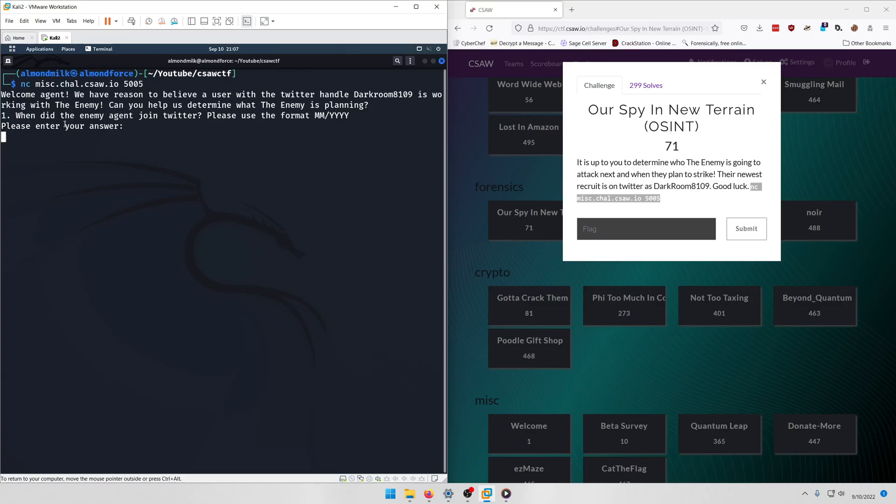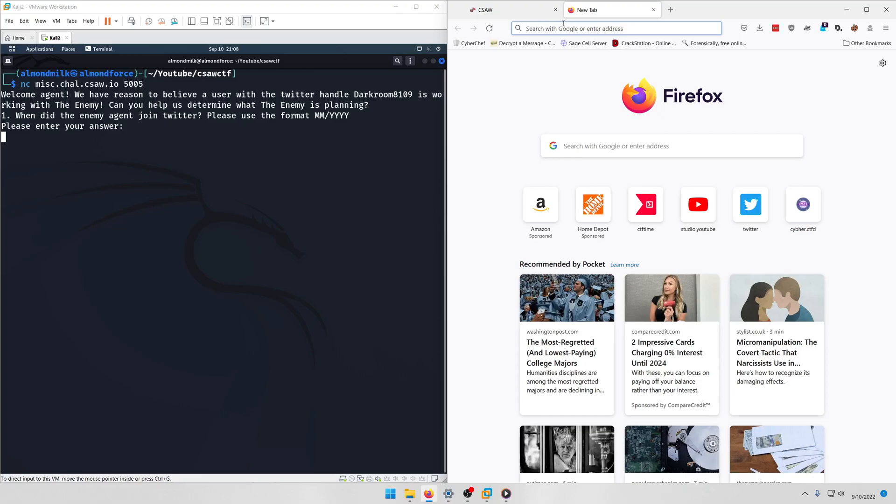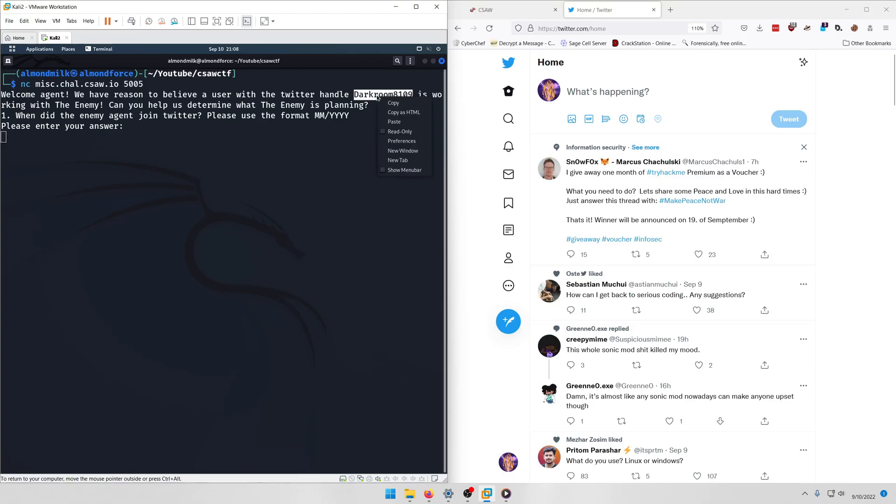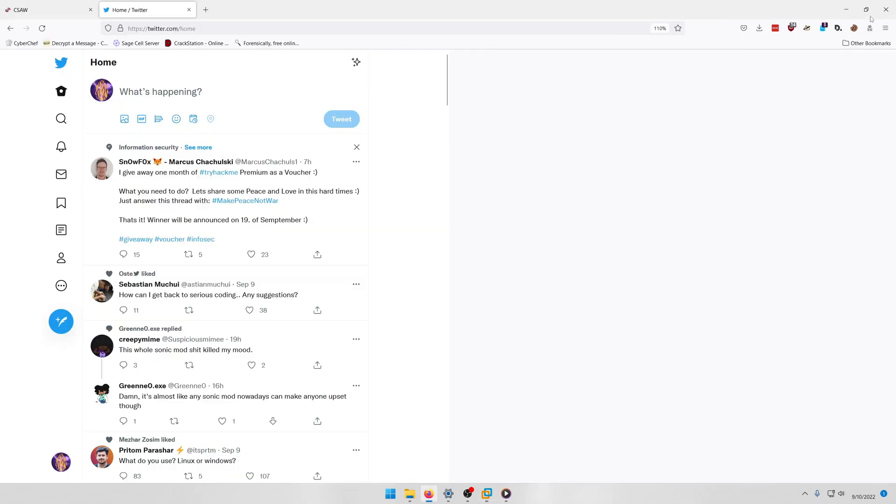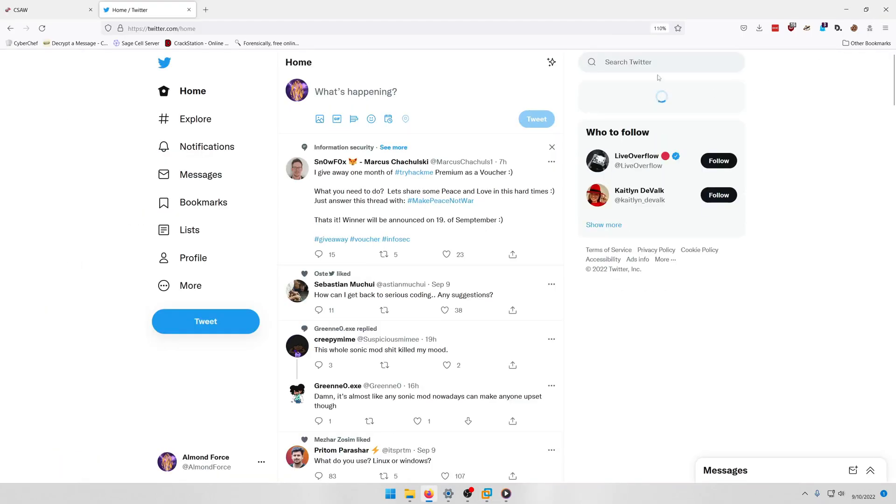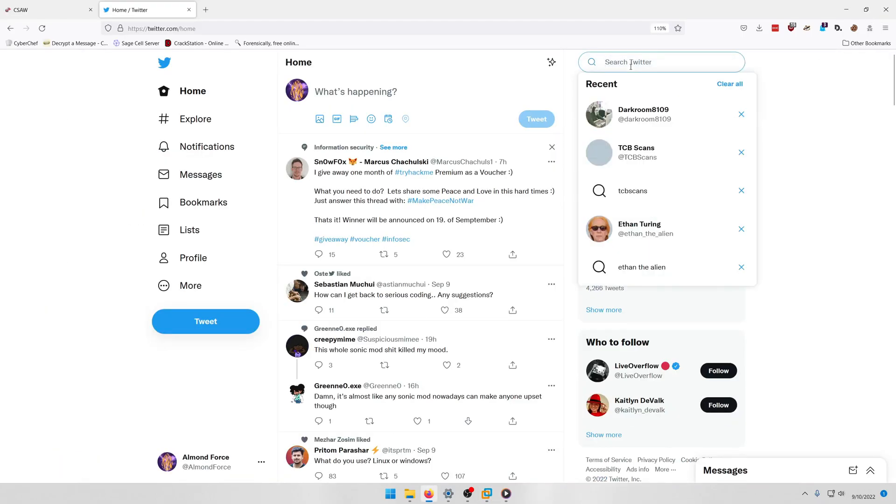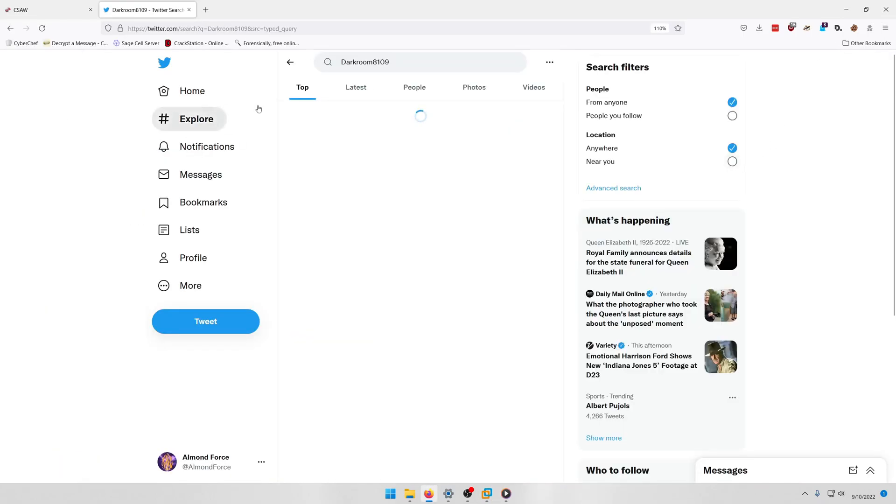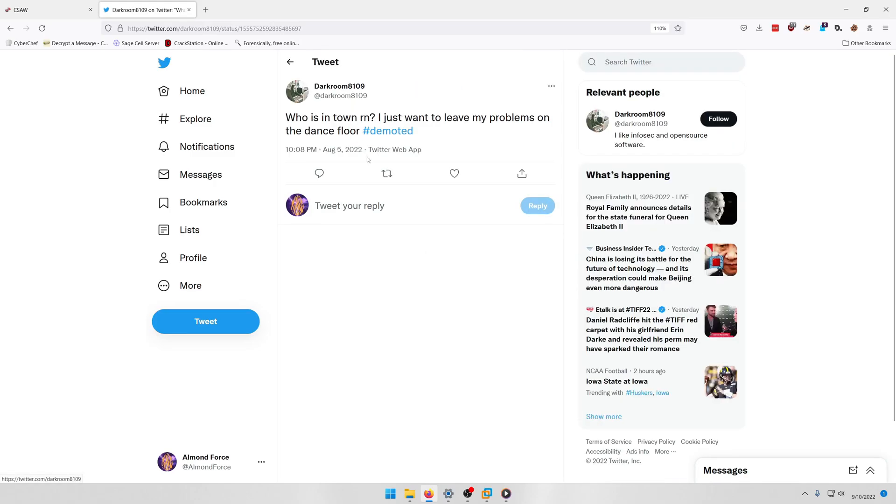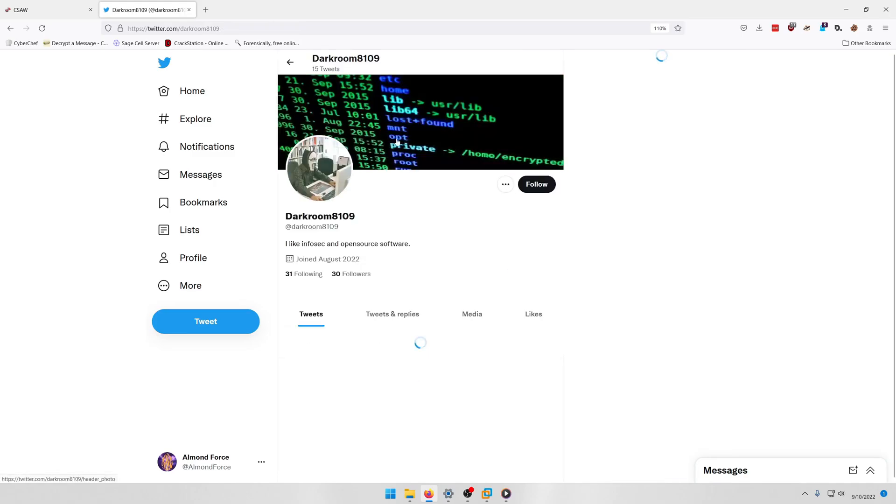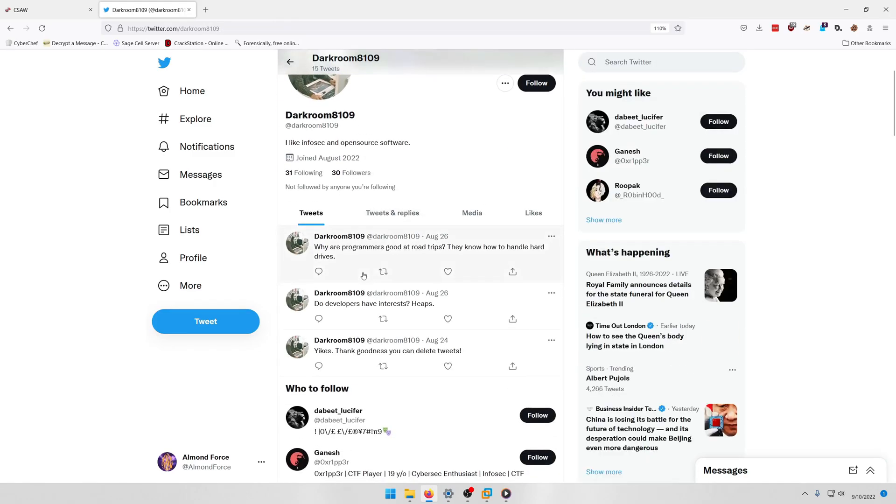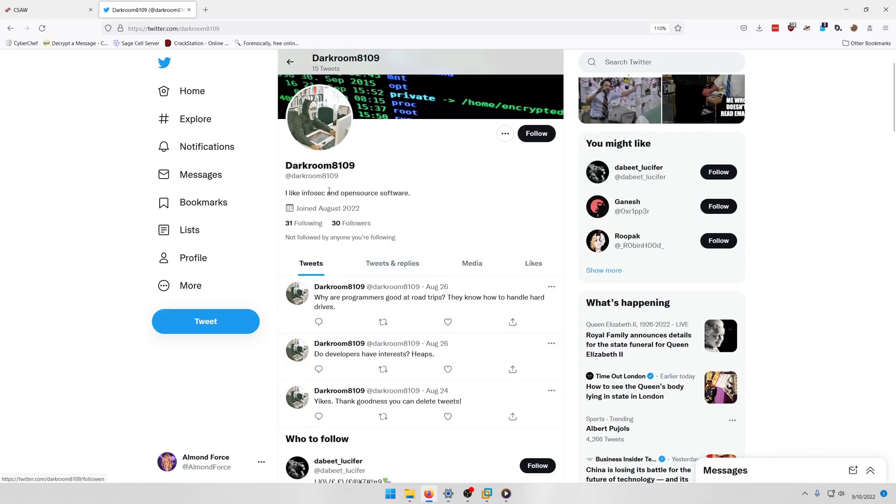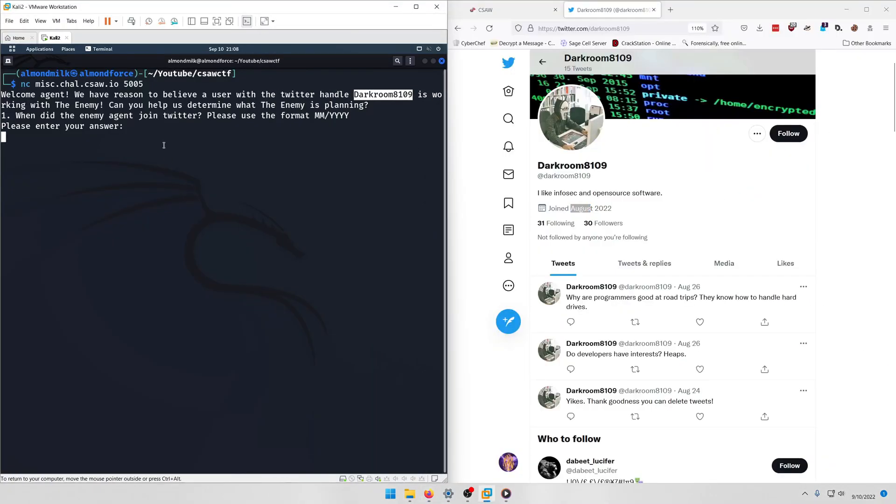Question one: when did the enemy agent join Twitter? Please use the format mm slash yyyy. Alright, so let's go ahead and go to Twitter and let's grab the user's name and we'll go ahead and do a search for that. First one should be it, and it looks like he joined August 2022, so that's what we'll put in: 08 slash 2022.